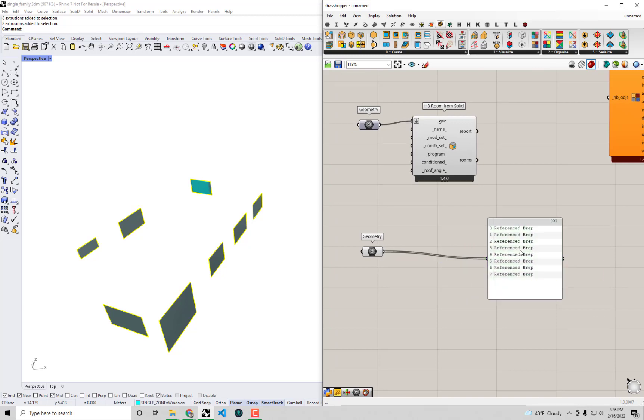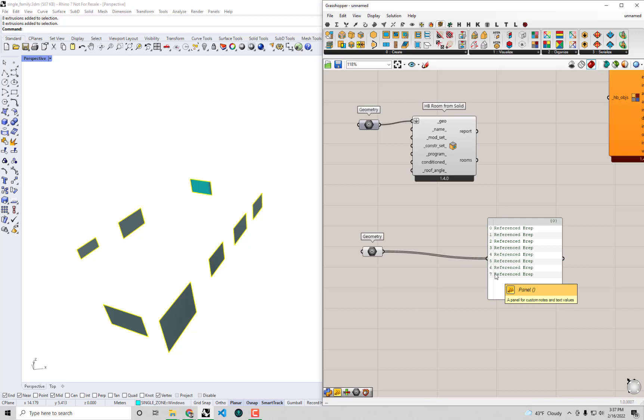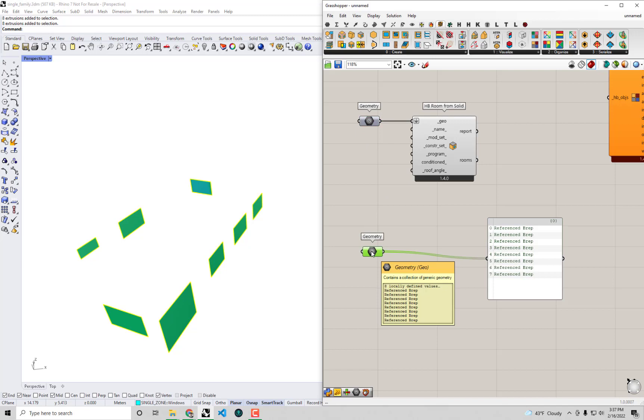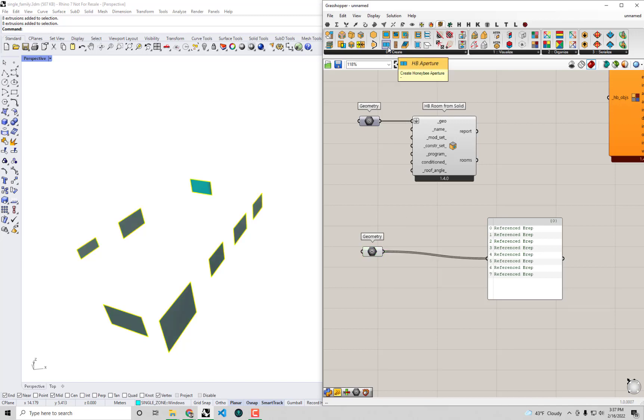Okay, so we have each of our windows here as a reference B-rep. The next thing that we actually need to do in order to be able to assign them to our rooms is that we have to convert these raw geometry objects into apertures that have the properties necessary for energy simulation. Because just like the room solid, these are pure geometry. They don't have any constructions or things that you would need to be able to run them through an energy model.